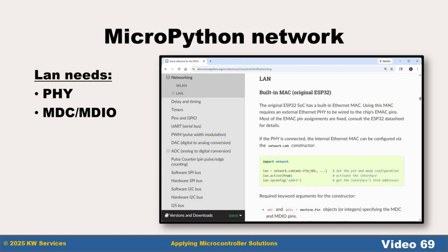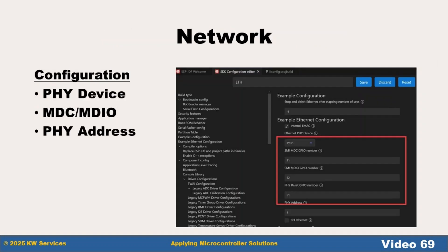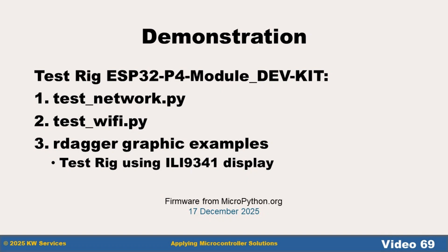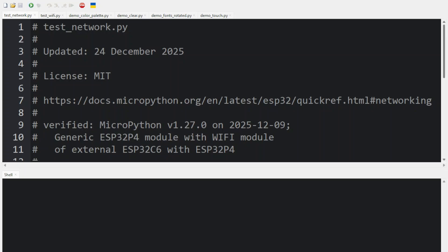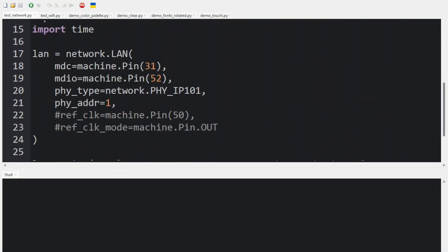Our first goal is the ease of configuring the Ethernet connection. We got code from the MicroPython online documentation website, but we needed some details about PHY and MDC. Going back to the Waveshare wiki, we found a web page with the details we needed. The test_network code has the pins defined as found from the Waveshare wiki, using the PHY device of IP101 and the PHY address of 1.